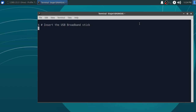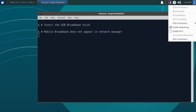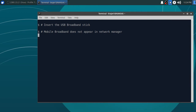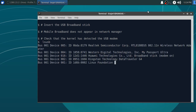Insert the USB broadband stick. Mobile broadband does not appear in Network Manager. Check that the kernel has detected the USB modem.